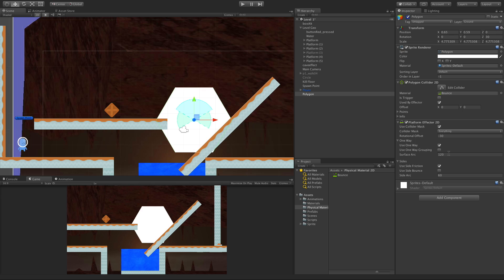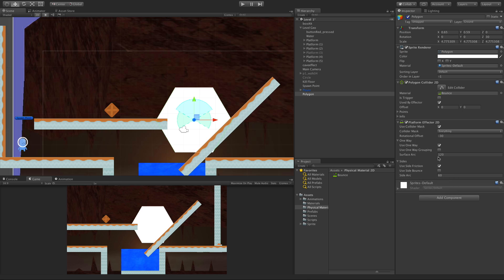Now the side arc works just like the surface arc, but it dictates what is considered the side. Anything stemming out from the side at 60 degrees is considered to be the side, and we have some properties for the physics of the sides.